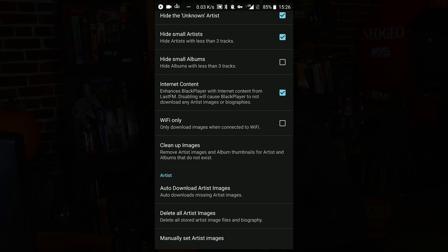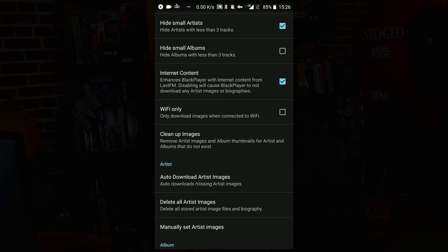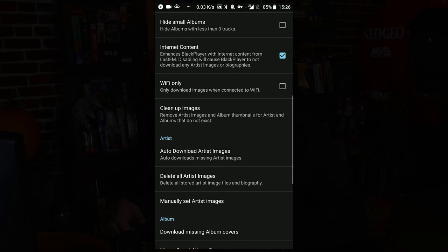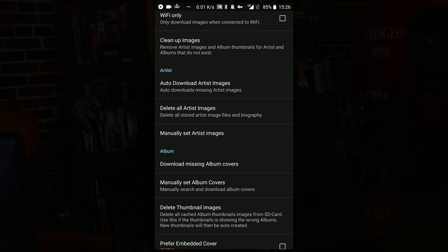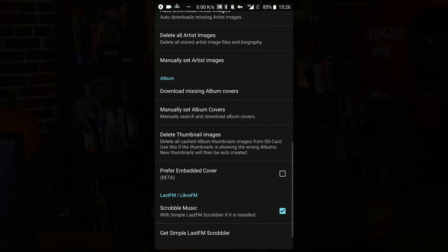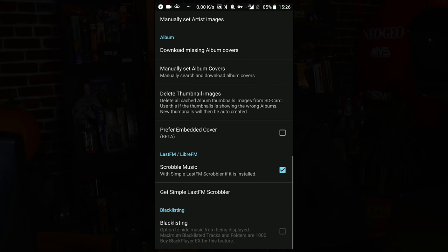Sometimes you'll end up getting your ringtones in there, especially if you're using the Android music player. You can come in and hide small artists and also hide songs with a duration of less than 20 seconds to remove all of that. This also supports internet content from Last.fm — if you put a checkmark on that, it will download album art and also download artist information and artist photos straight from Last.fm. And down here you can one-click to download all your artist images and album covers after you've imported.